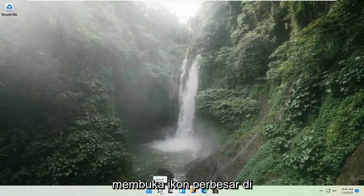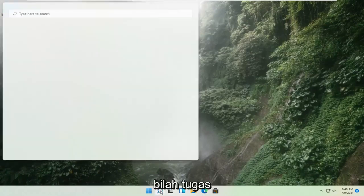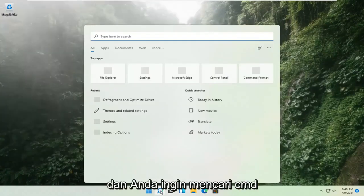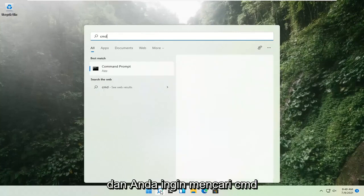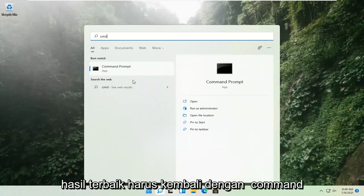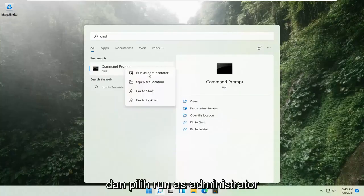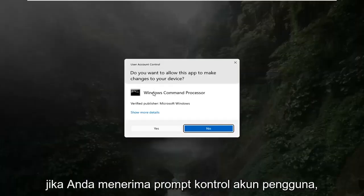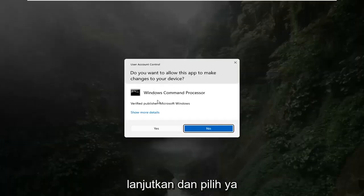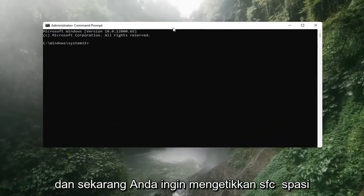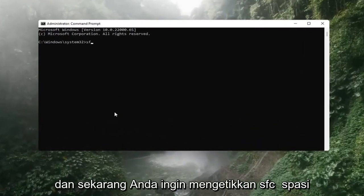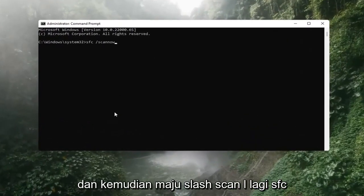Open up the search icon in the taskbar and search for CMD. The best result should come back with Command Prompt. Go ahead and right-click on that and select Run as Administrator. If you receive a User Account Control prompt, go ahead and select Yes. Now you want to type in SFC, space, and then forward slash ScanNow.